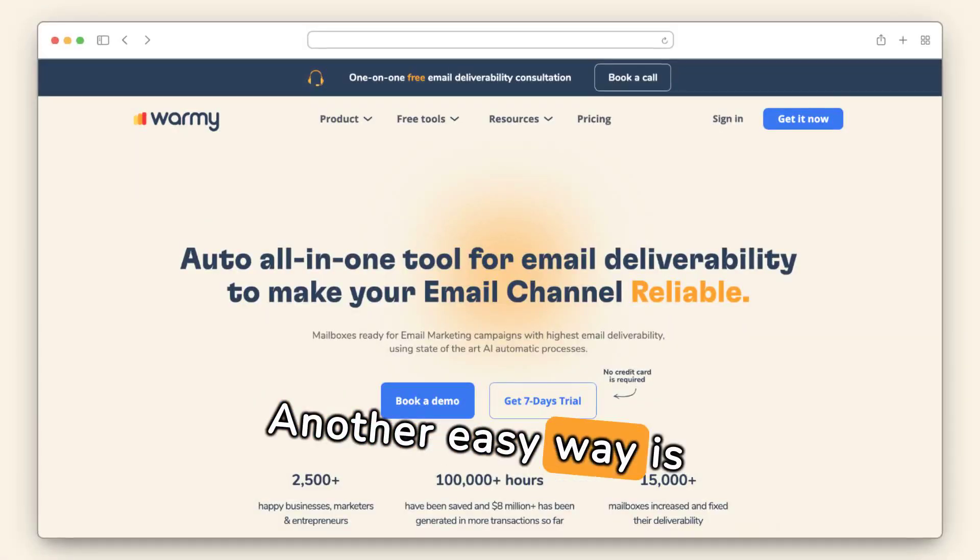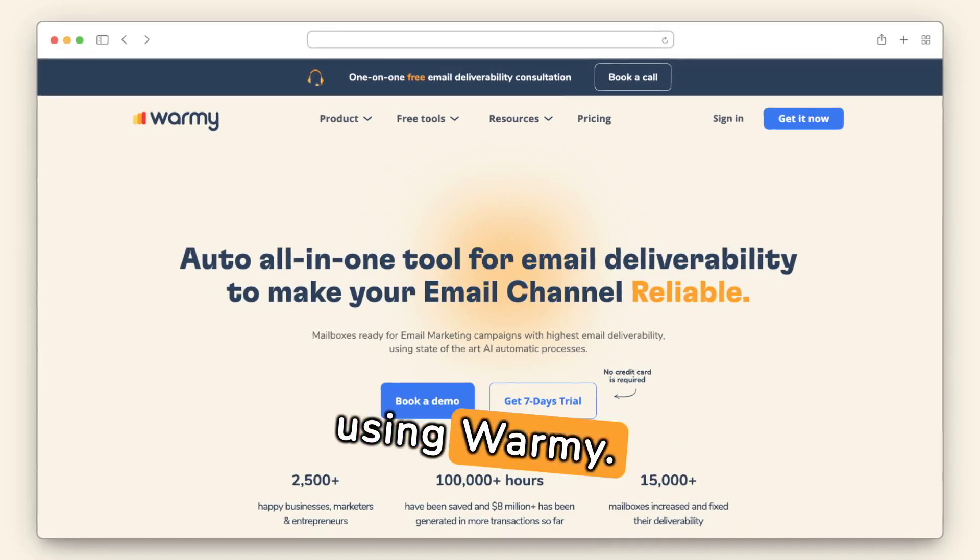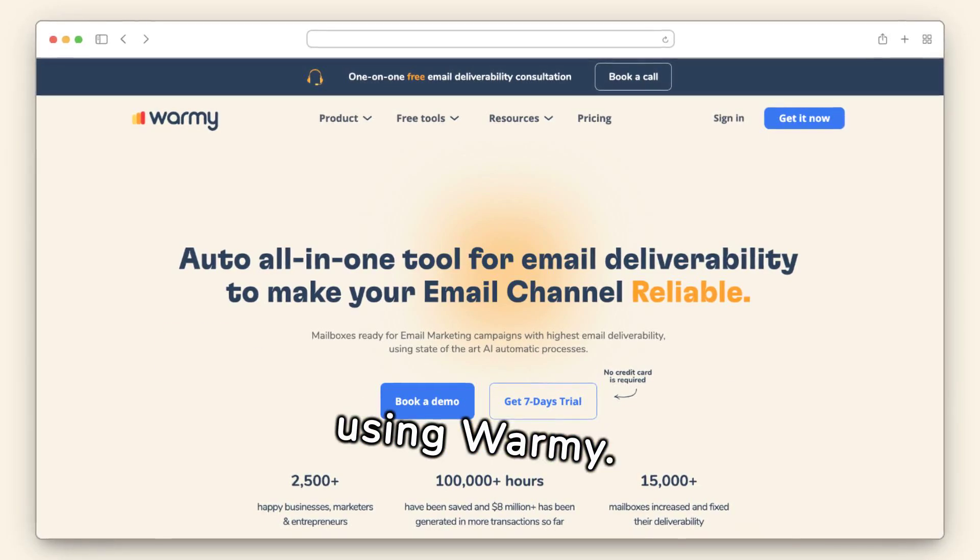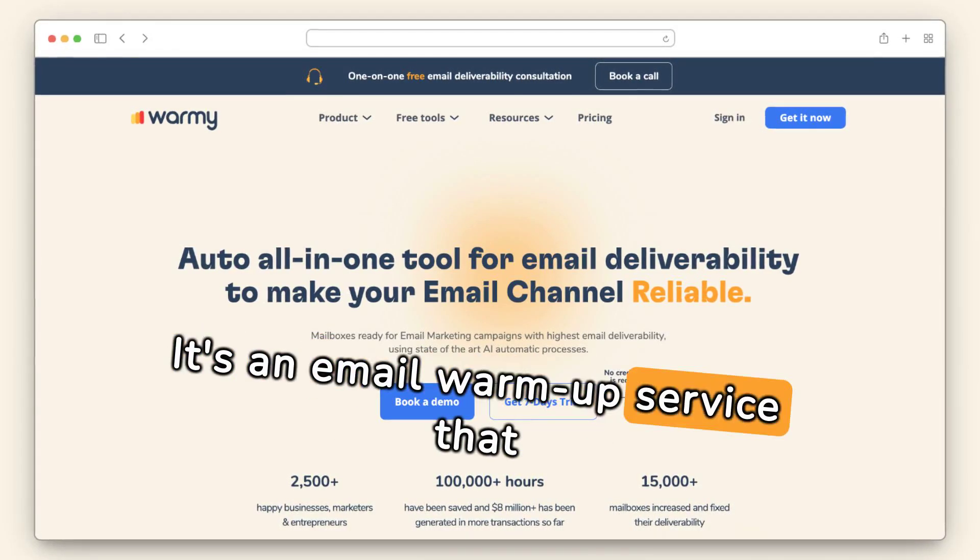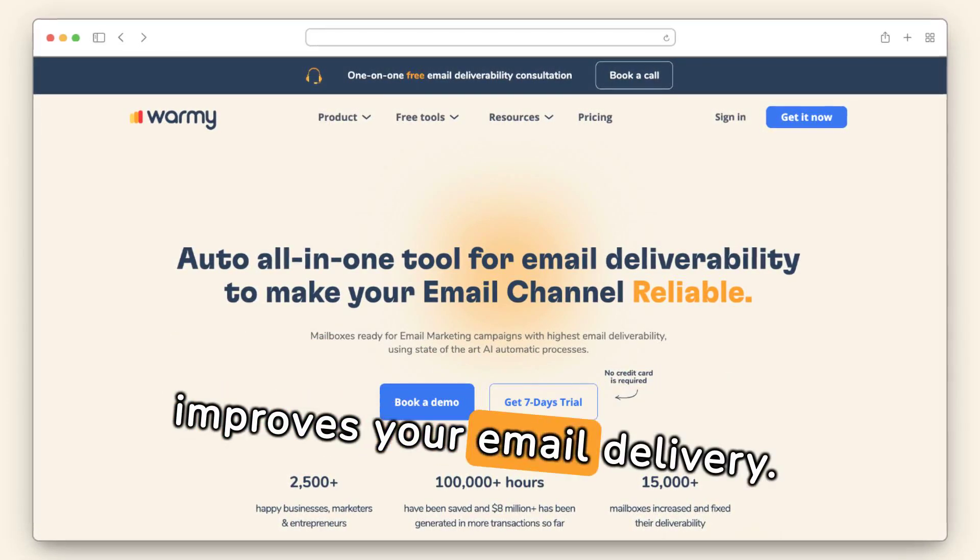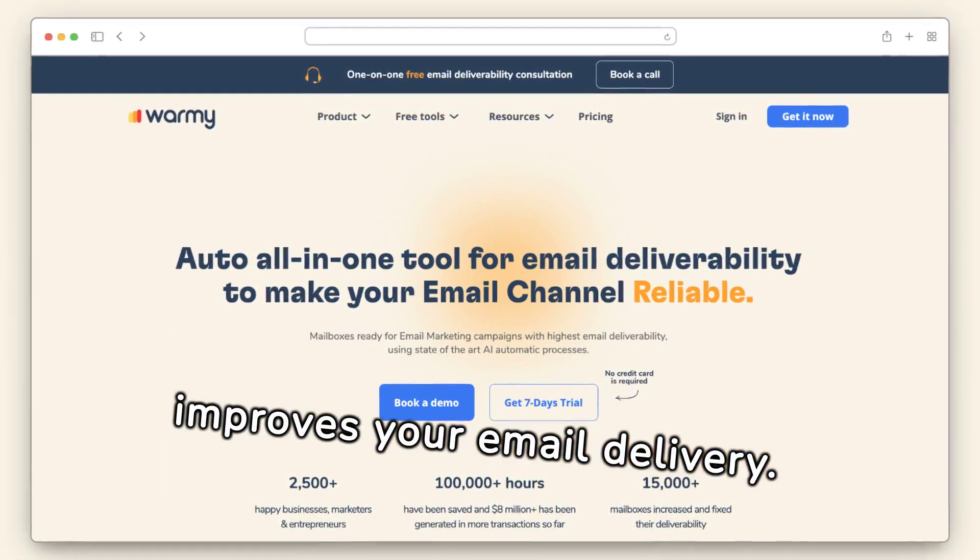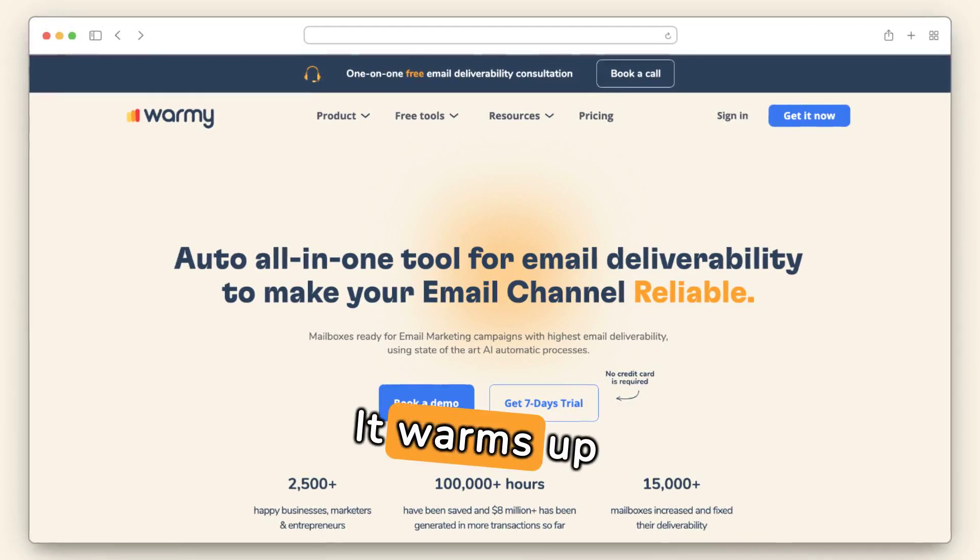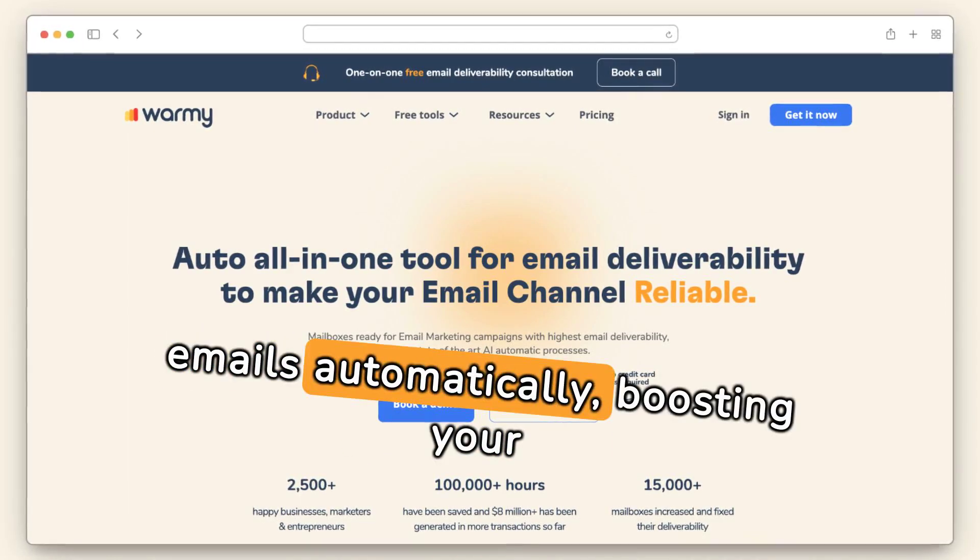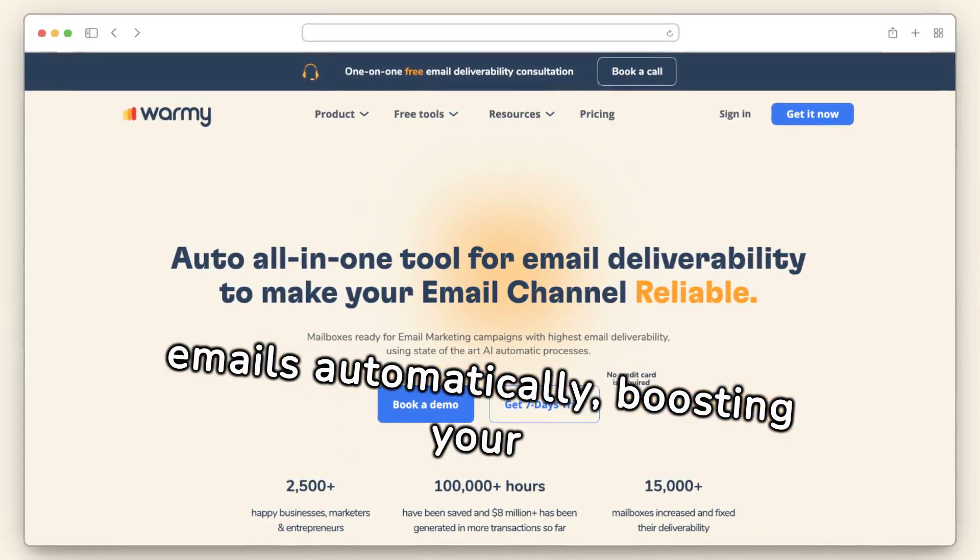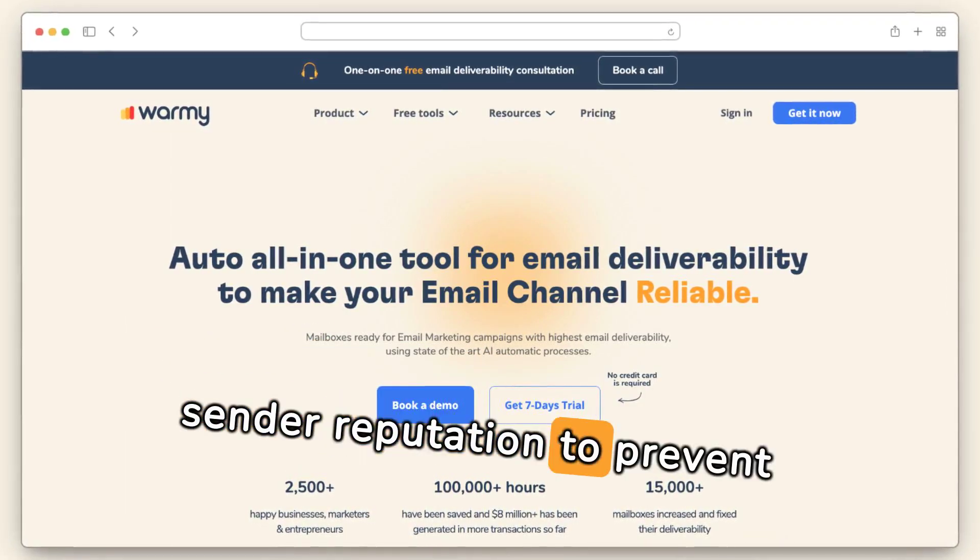Another easy way is using Warmy. It's an email warm-up service that improves your email delivery. It warms up emails automatically, boosting your sender reputation to prevent blacklisting.